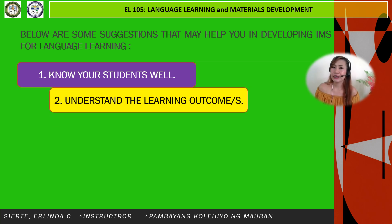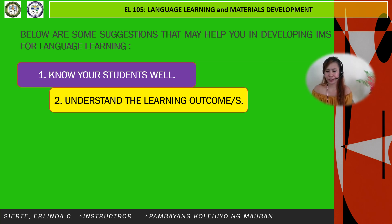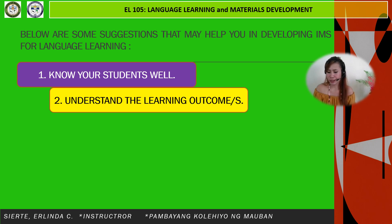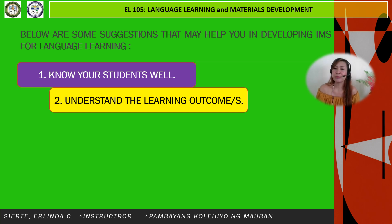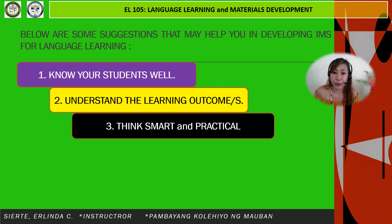Second, understand the learning outcomes, as these serve as your anchor in the selection or development of instructional materials. The expected outcome is that students become proficient in both oral and written communication skills. Therefore, your preparation and facilitation of learning activities should lead to the attainment of these competencies.